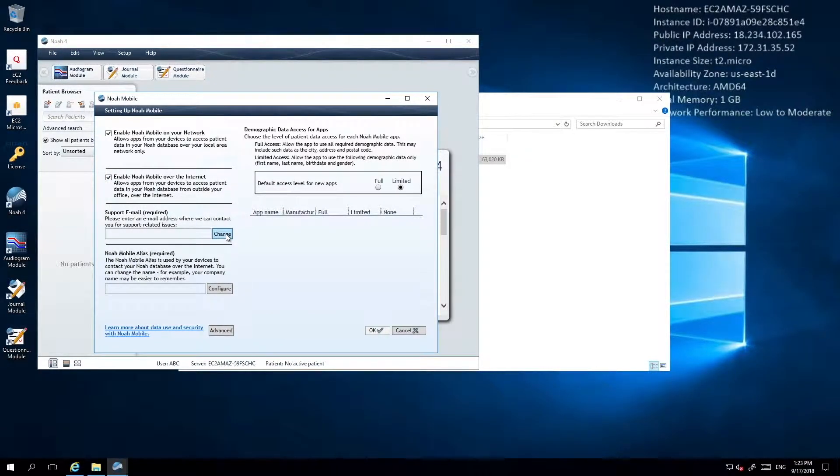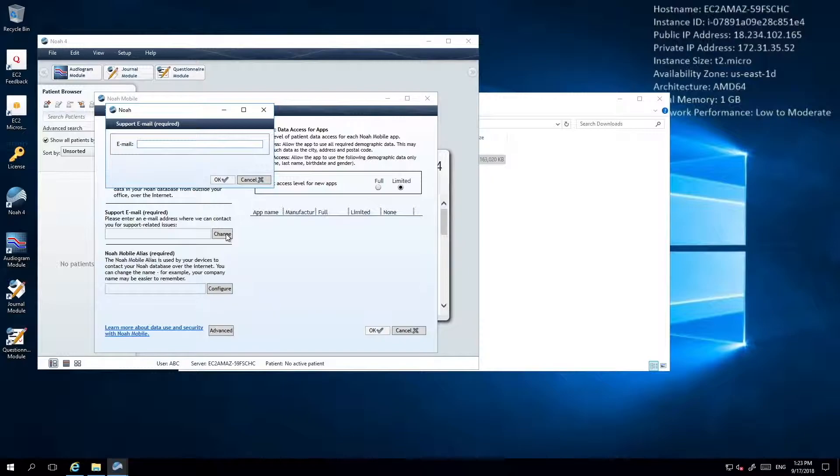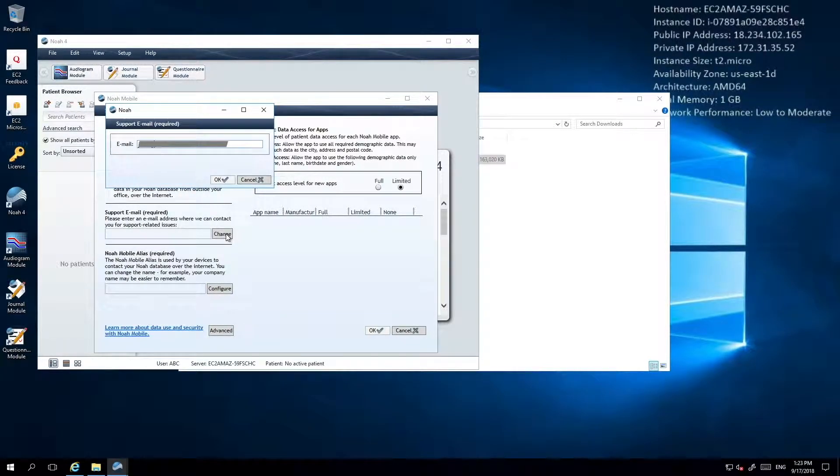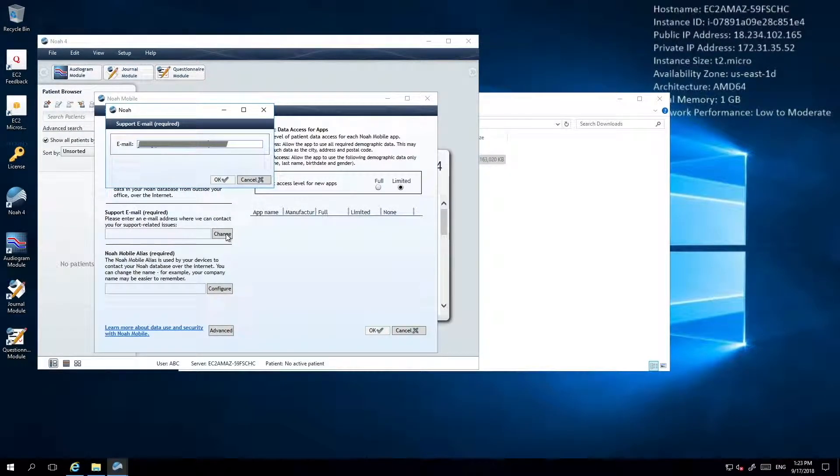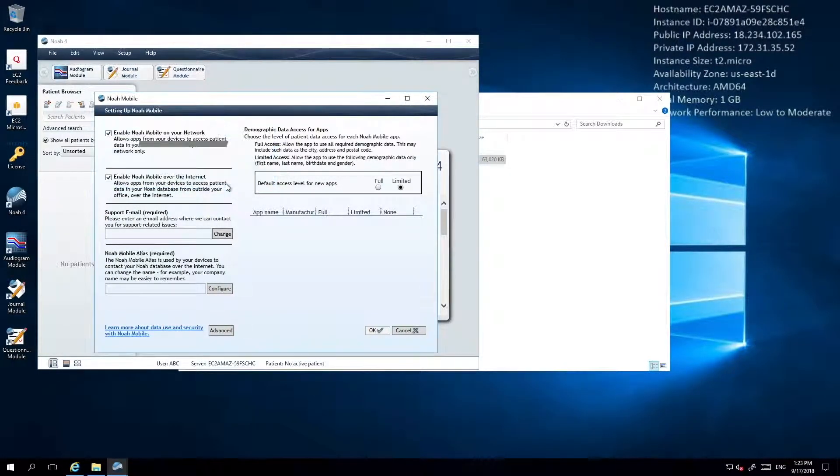Completing this will cause the Support Email field to become enabled. Click Change to set an email for NOAA to use when communicating about support issues.